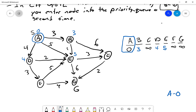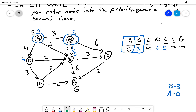The next smallest is B at distance three. We pull B and relax its edges. There's an edge from B to E of weight one, so three plus one gives E a new distance of four — better than its previous five. There's also an edge from B giving C a distance of nine.